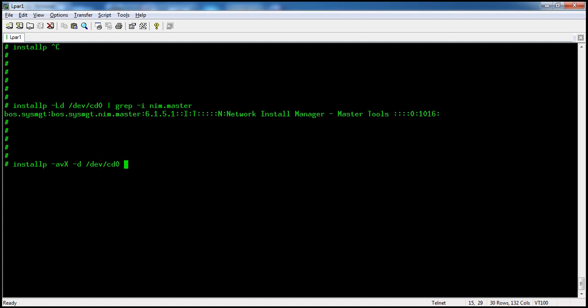You can also install from a local directory. You can copy all the filesets into a local directory like a temp directory, or use the default usr/sys/inst.images directory. You can also define your own directory.